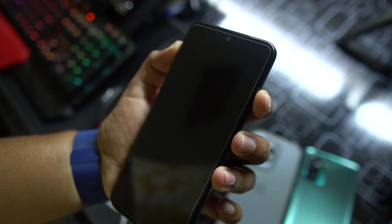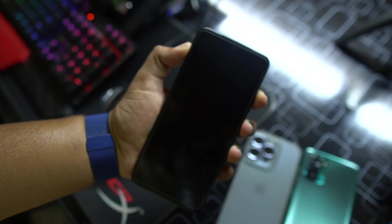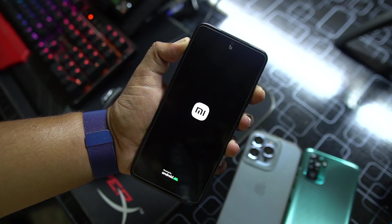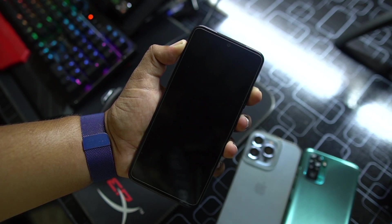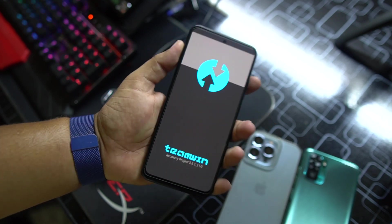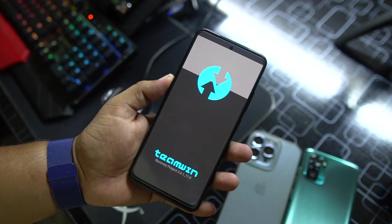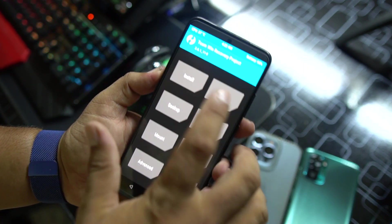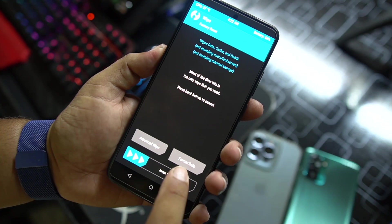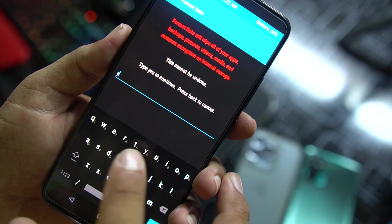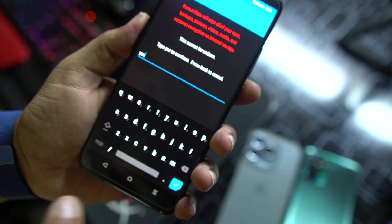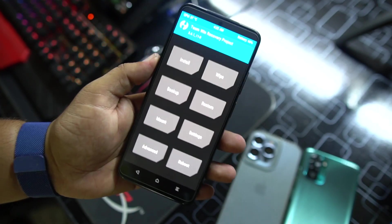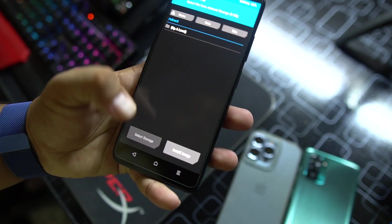After downloading the ROM, reboot your device into the recovery by pressing and holding the power button plus volume up button, and it will boot into TWRP recovery. After going into the recovery, go to Wipe, click on Format Data, type 'yes', and click the tick button.